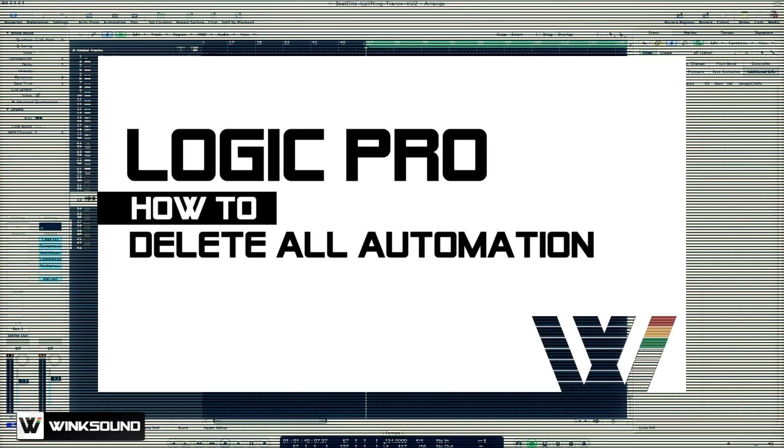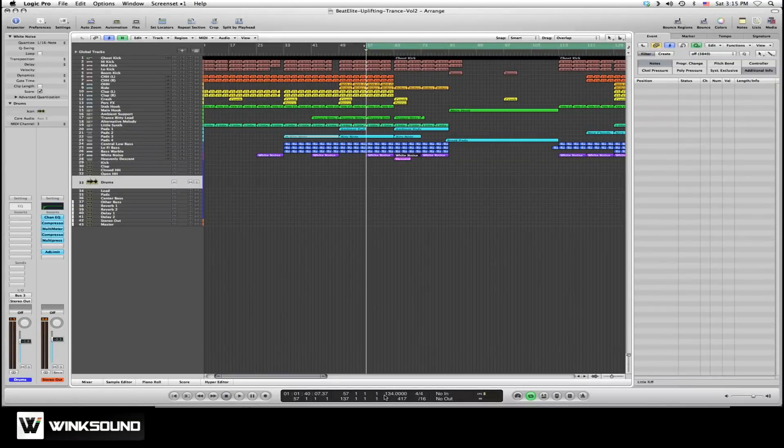In this tutorial, you'll learn how to delete all automation points from your Logic Pro session with one quick command. This could come in handy if you want to quickly reset your project.